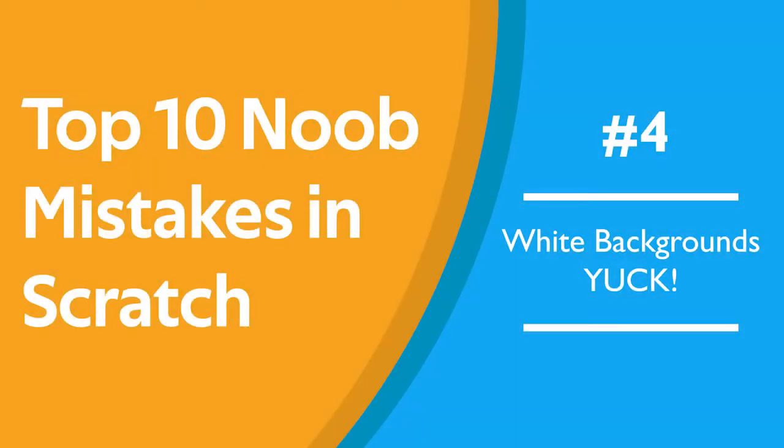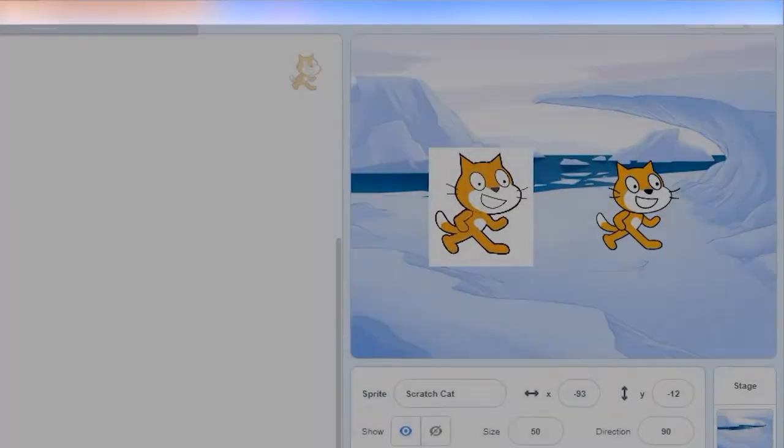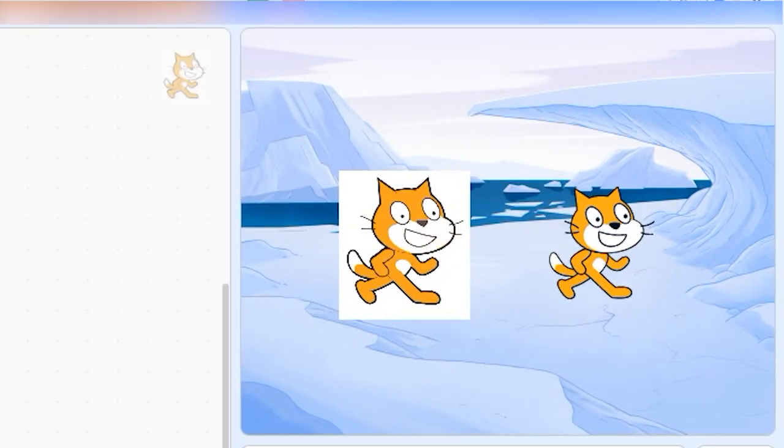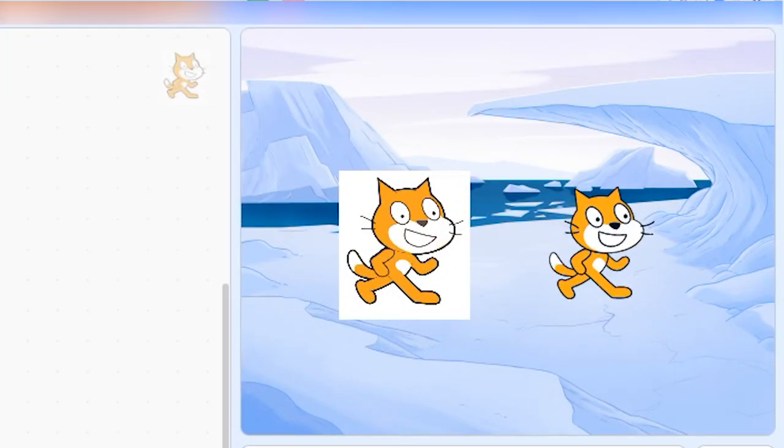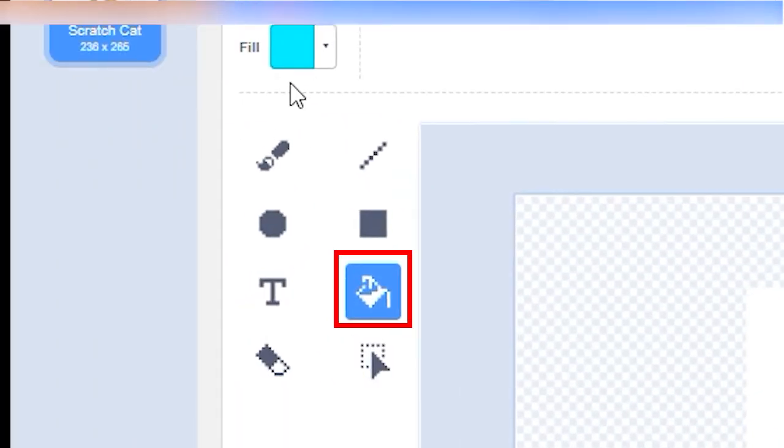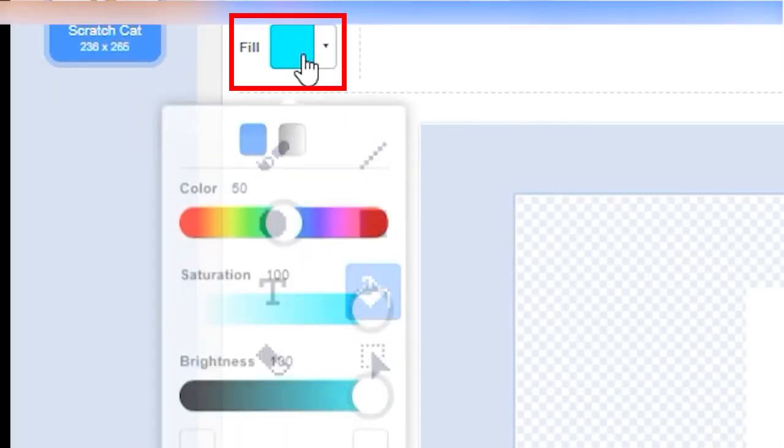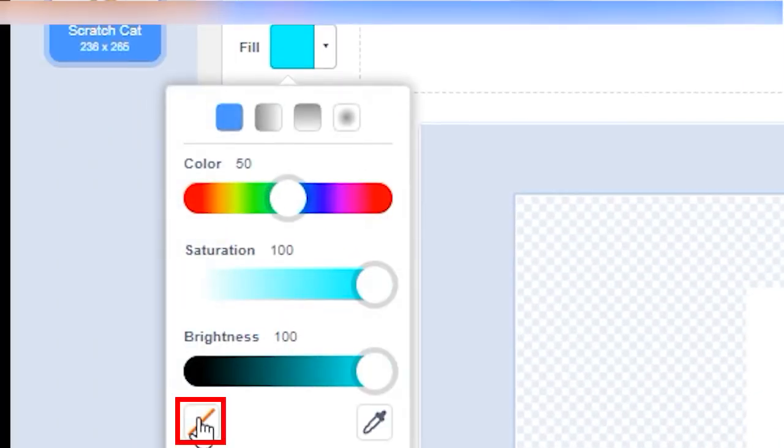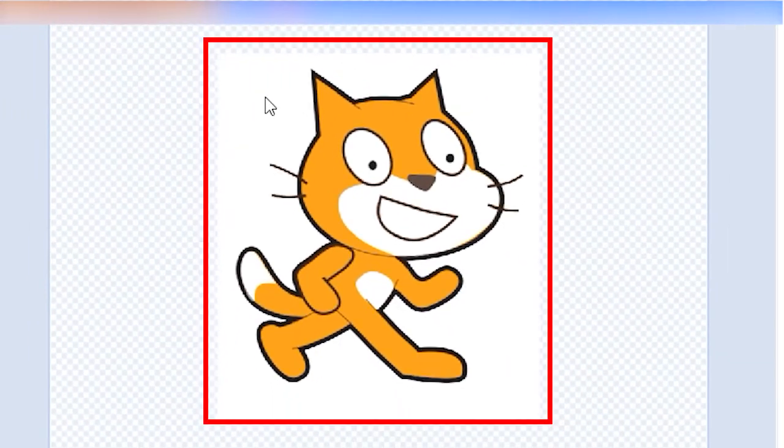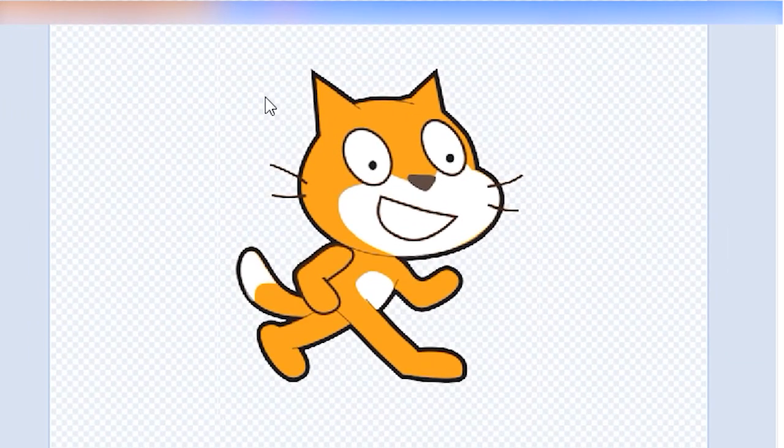Number 4. White backgrounds. Yuck! When you import backgrounds and sprites into scratch, you'll often find there's a white background behind your image. To make your game look cleaner, try clicking on the paint bucket tool and telling it to fill the white part of the image with transparent pixels.